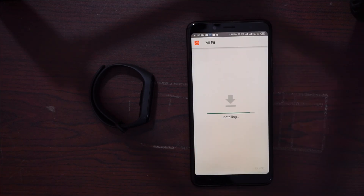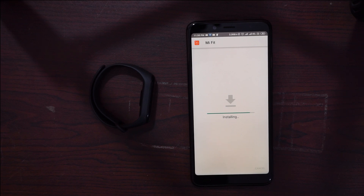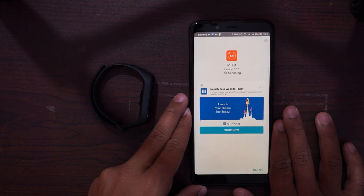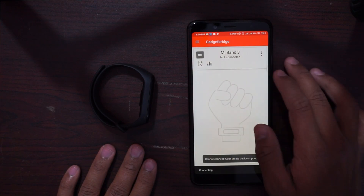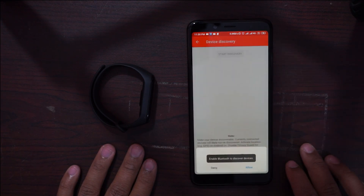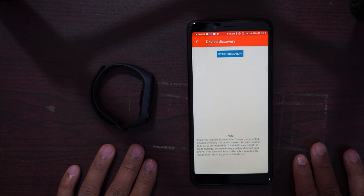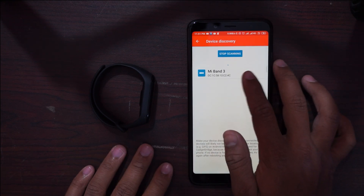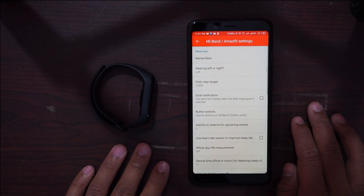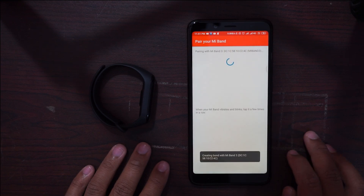When you successfully install all these things, let's go ahead and flash the firmware. If you don't know how to flash custom firmware, there's a card to that video — you can check it out from there, or else I am showing you here only. Now open Gadget Bridge and make sure you connect your Mi Band 3 and pair it with it. After pairing it with the Gadget Bridge application, your Xiaomi Mi Band 3 is ready.